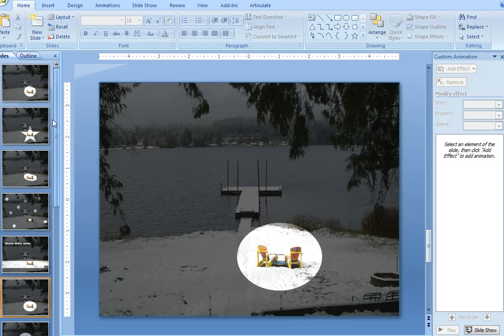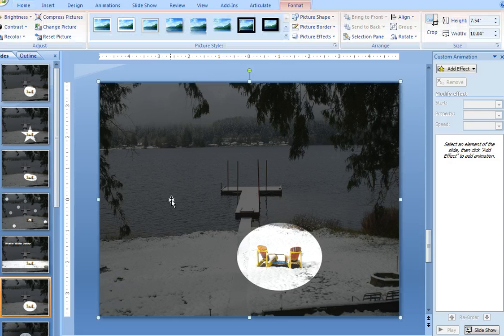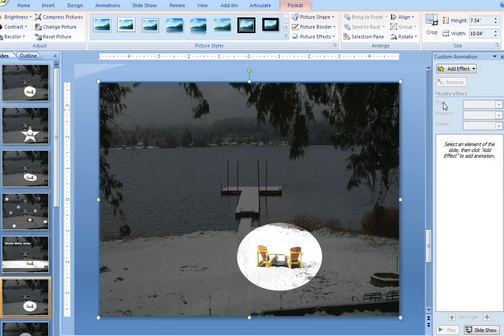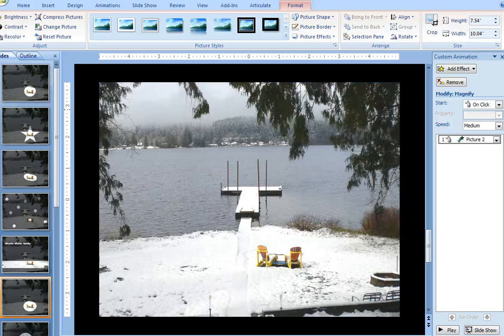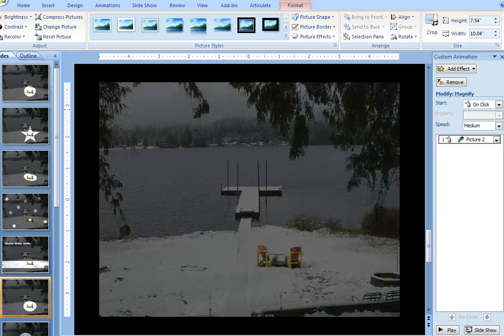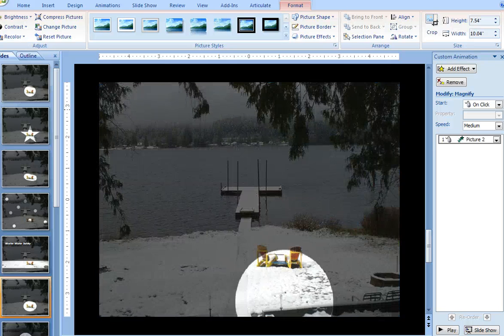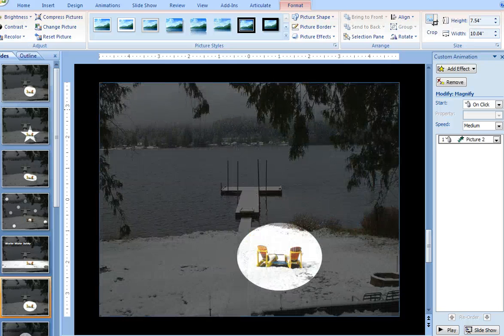Now in addition, you can also create an animation effect here that's kind of cool. So if you just double-click on that PNG file and say add an entrance effect of magnify, it creates that kind of effect.